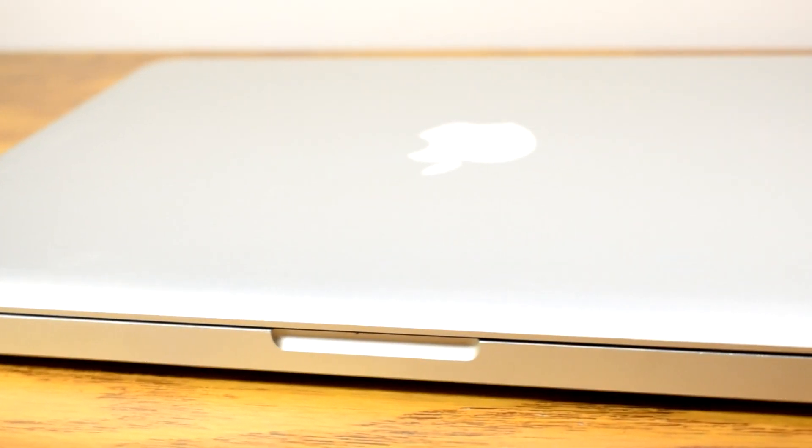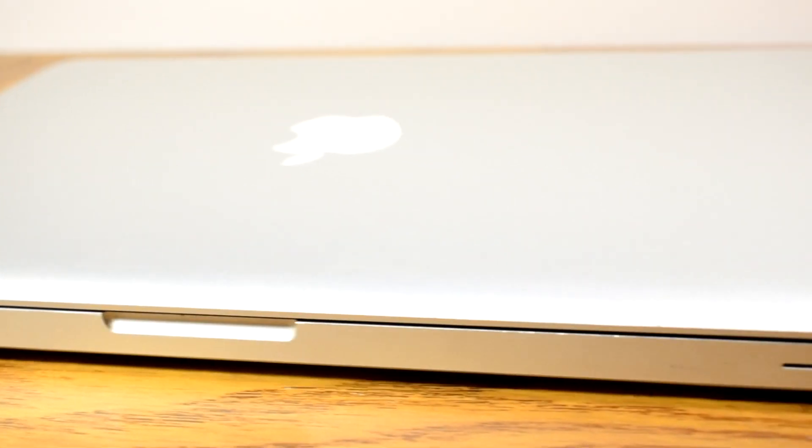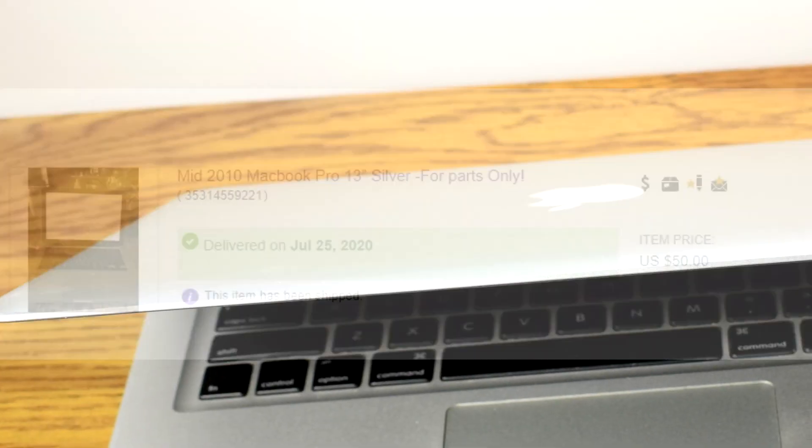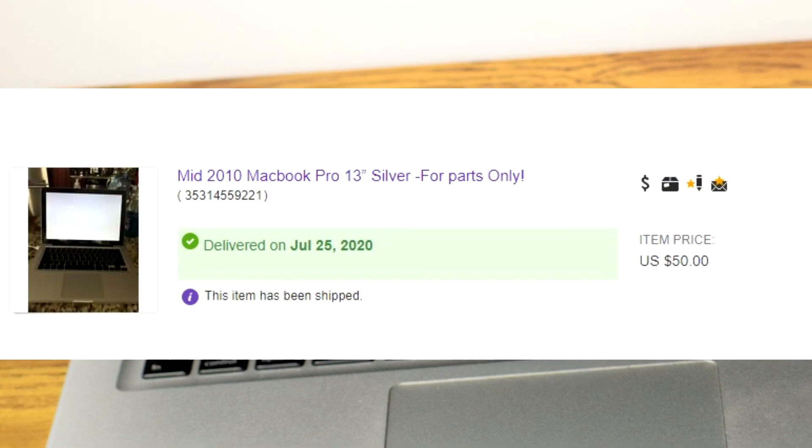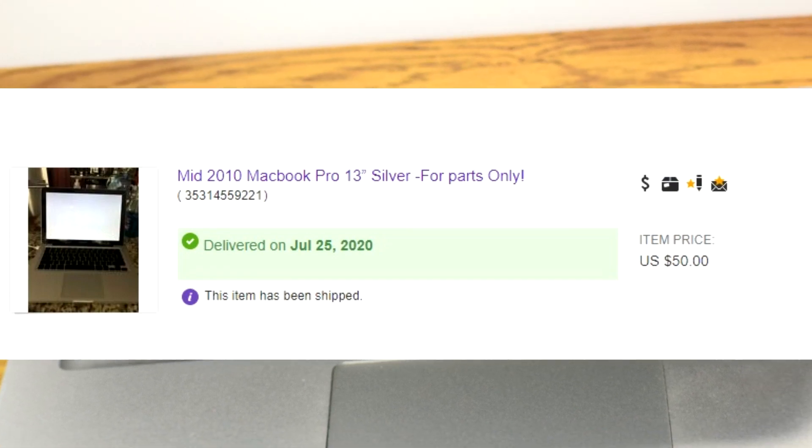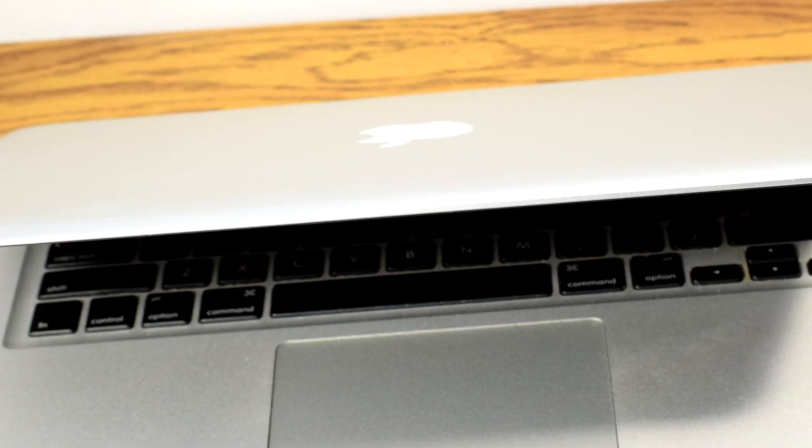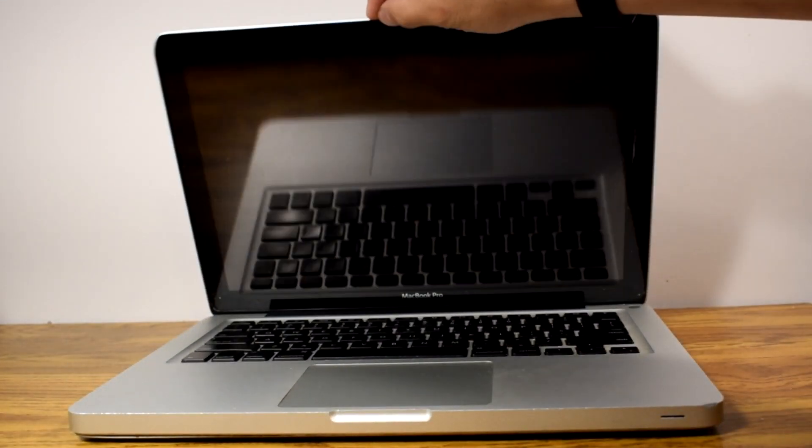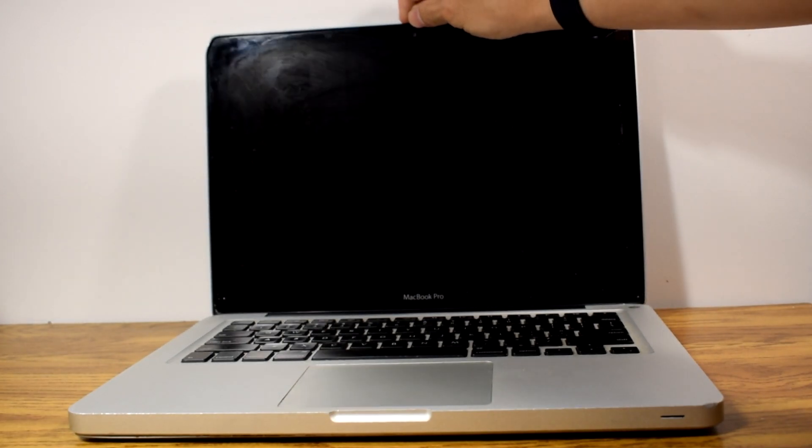I was searching around eBay and bought a MacBook Pro mid-2010 version. I paid $50 for the laptop, and the seller claimed this laptop was not functional due to having hard drive issues when booting it up.